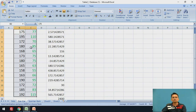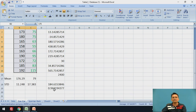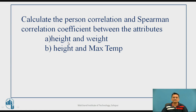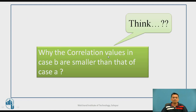When actual attribute values were used, the Pearson correlation coefficient was 0.94, and when rank values were used, the Spearman correlation coefficient changed to 0.96. Keep in mind: a correlation value closer to 1 indicates a positive relationship between the two attributes — in this case, height and weight. You can also calculate these correlation values for height and maximum temperature, and consider why the correlation values in that case are smaller than in the case of height and weight.